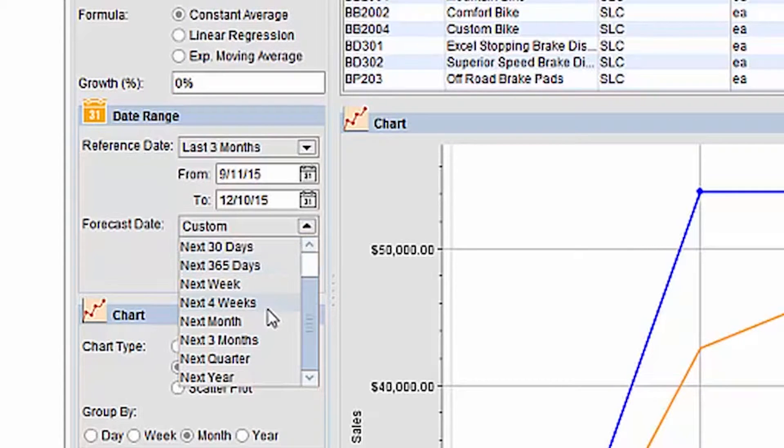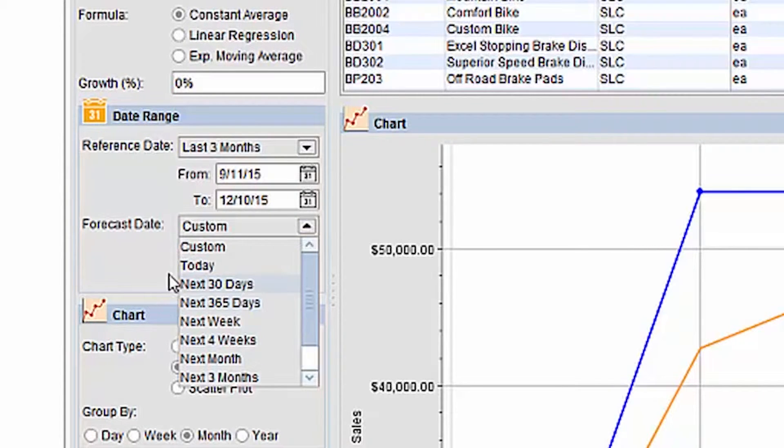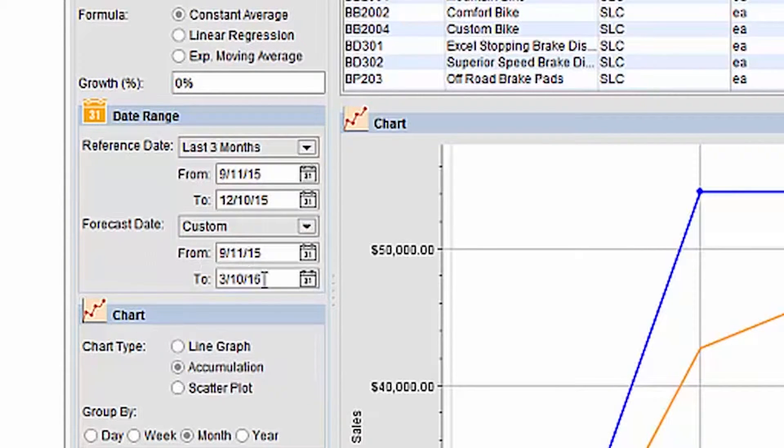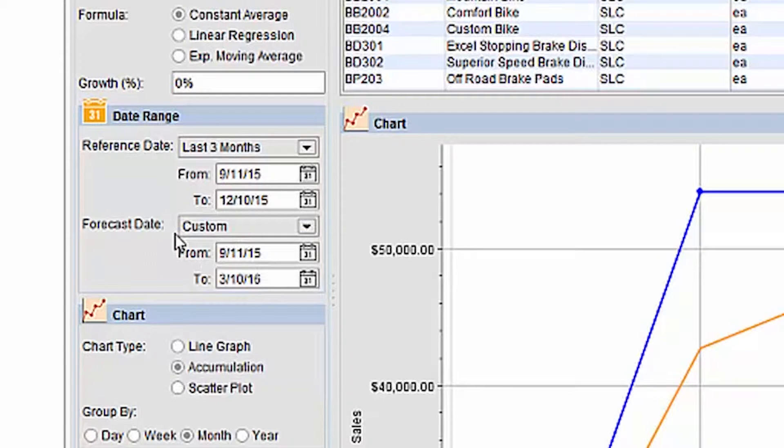One thing to note is if you are using the exponential moving average, you cannot specify a forecast date. This formula only allows you to forecast one unit depending on whether you have selected grouping by day, week, month, or year beyond your reference date range.